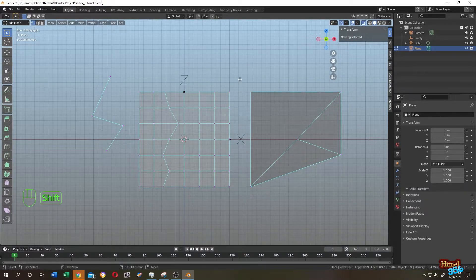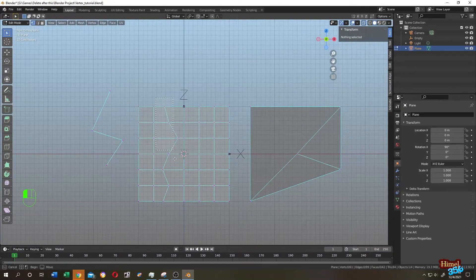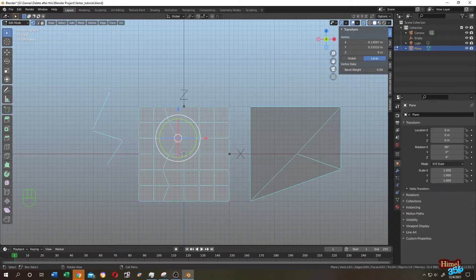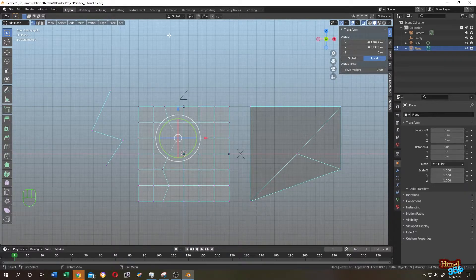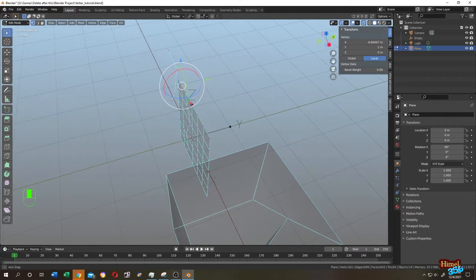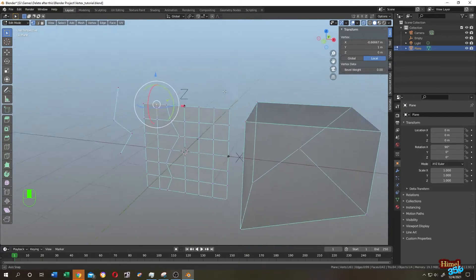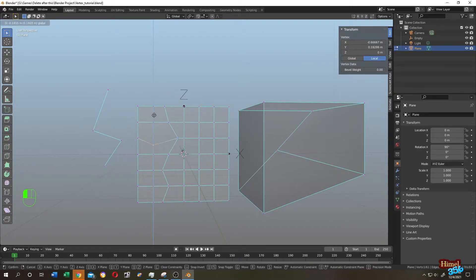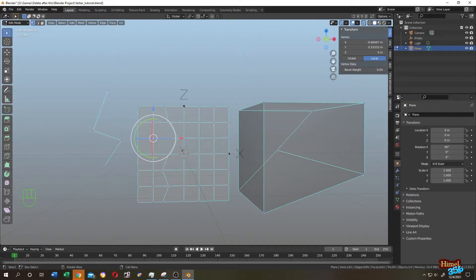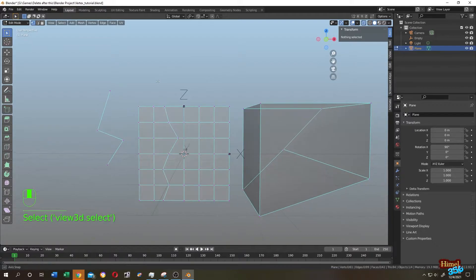How to align vertices — if we see all the vertices here, they have different locations. Suppose we want to align them with this vertex. From the indicator we know this is the X axis, this is Z, and if we move around, this is the Y axis. We don't have any problem with Y axis or Z axis, as Z has an even gap between all of them. Our only problem is the X axis.